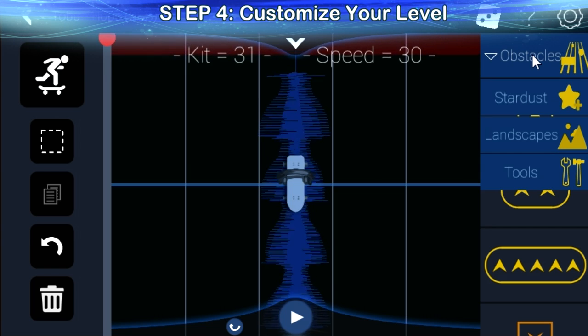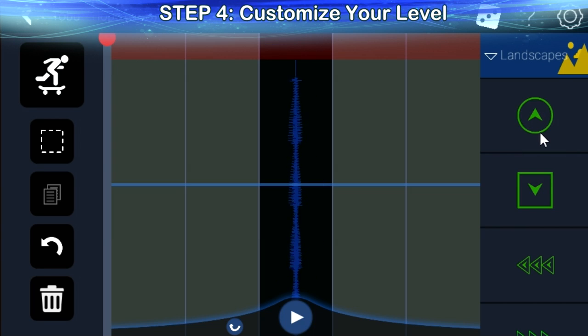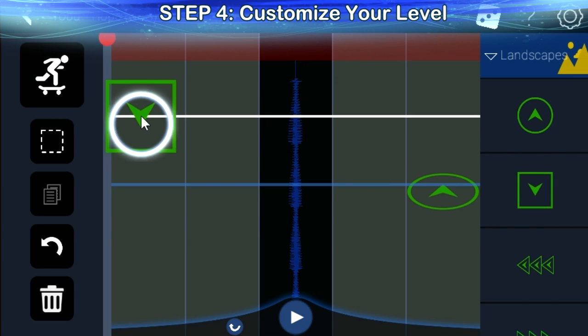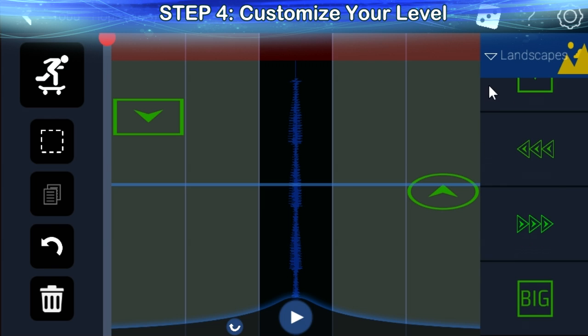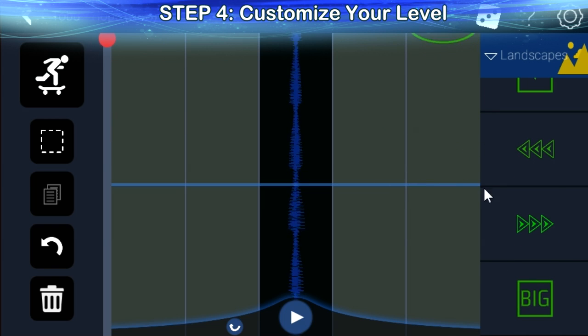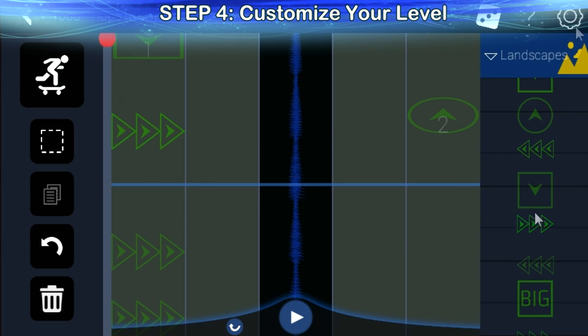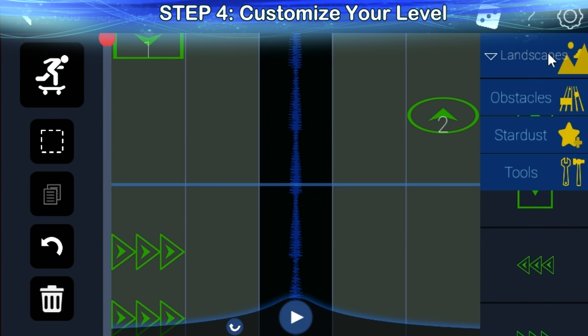Step 4: See all the landscape elements in the landscape tab. You can delete them like normal obstacles. With the tool tab, add awesome effects.